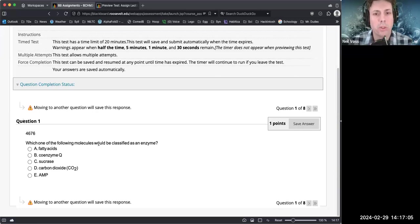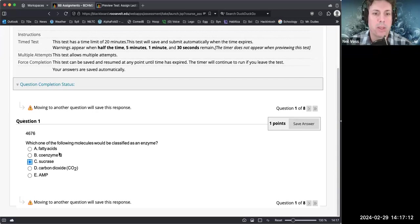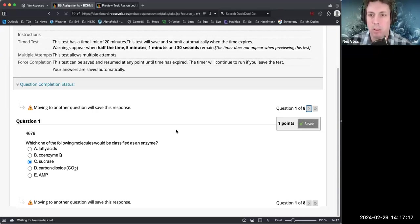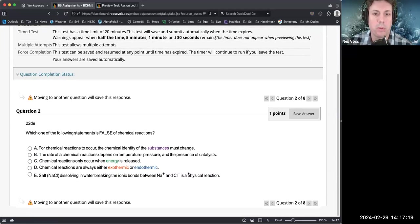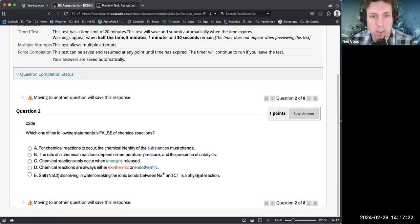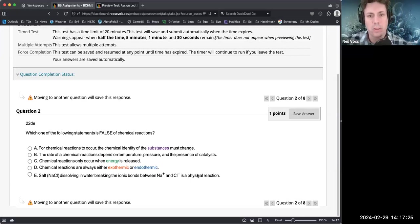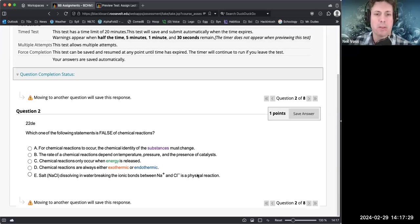Which one of the following molecules will be classified as an enzyme? Sucrase - that's the 'ase' ending. Coenzymes cannot be protein, fatty acids they're not protein, carbon dioxide is not protein, AMP is not protein. In order to be an enzyme you need to be a protein. Alright, false about chemical reactions.